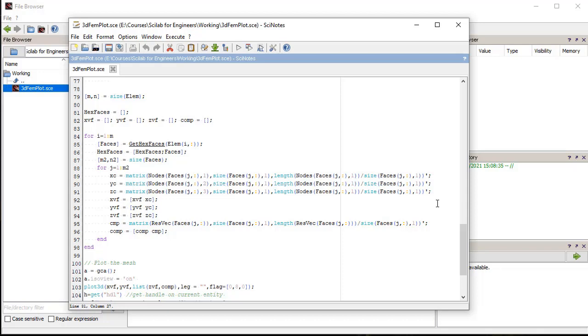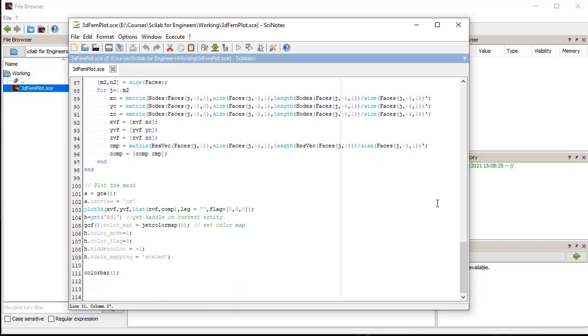Then from that face, we get the node IDs of all the nodes in the face of the element. By using the node IDs, we get the coordinates of the nodes from the node's matrix. In the same loop we also get the stress value from the results vector and put it in the compare.